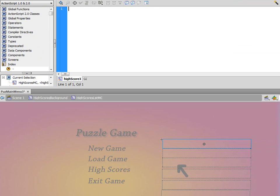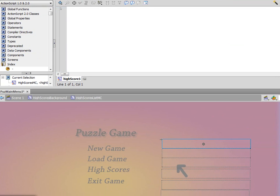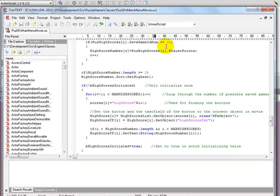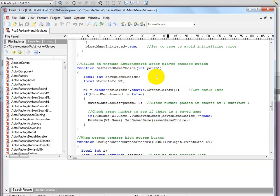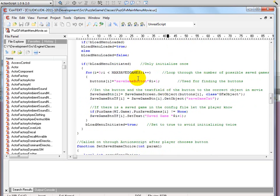In our UDK code, up here we have setSaveGameChoice. It passes in the parameter and we minus one from that because we start off at one and arrays always start off at zero in UDK. We start our buttons at one - you could start at zero to avoid the issue, but it seems strange to call a button zero. We then check if there is an actual save game and if so, we set it so we can call on it later and load the game.